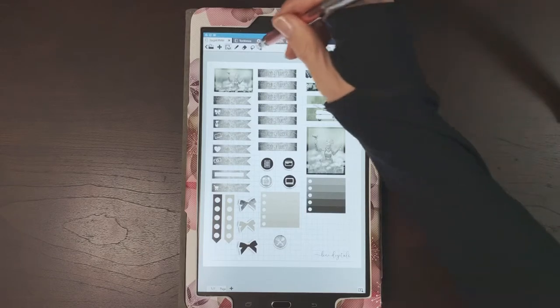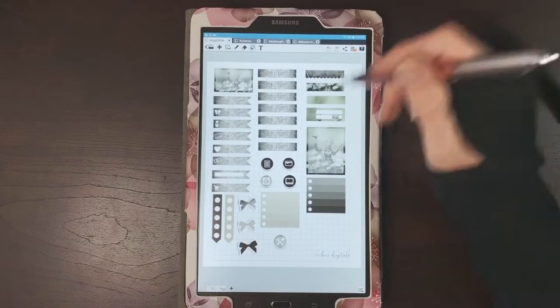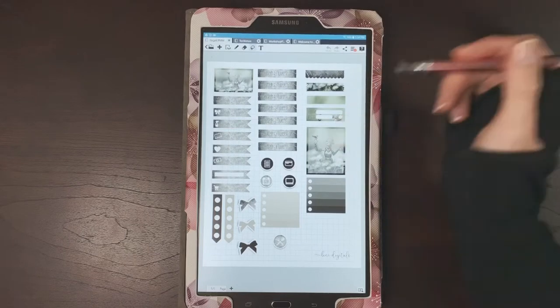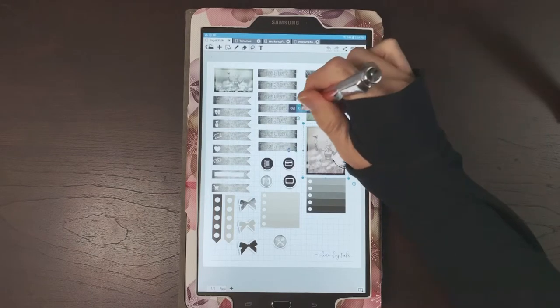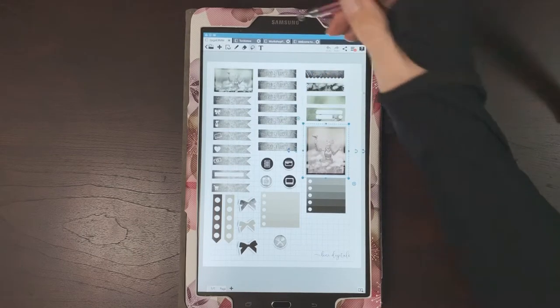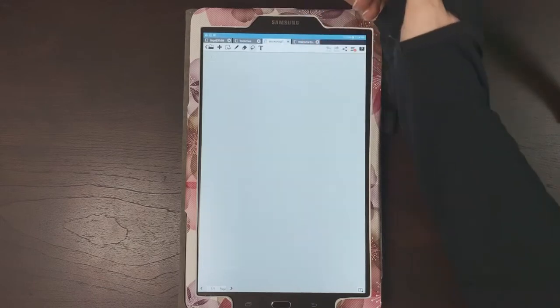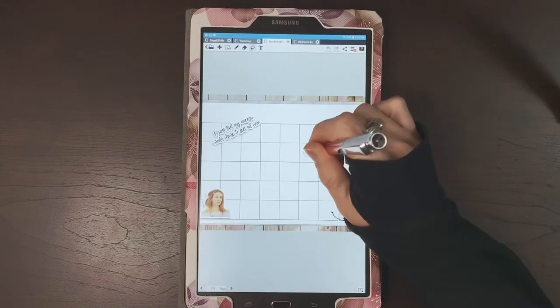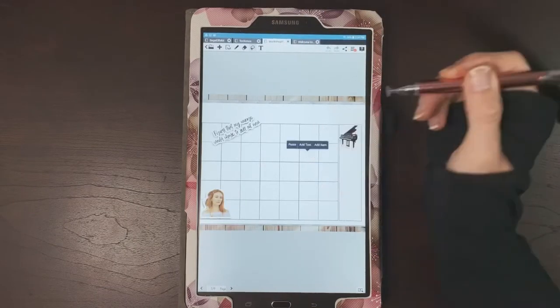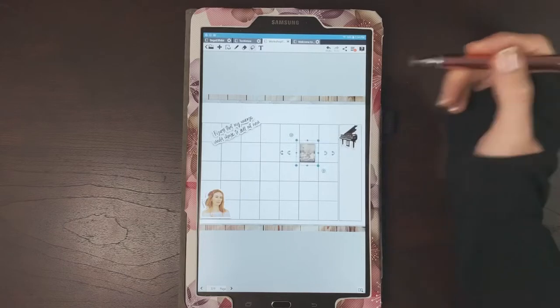So make sure you have your lasso tool selected. Tap on your sticker. Copy. Go into your planner. Long press. Paste.